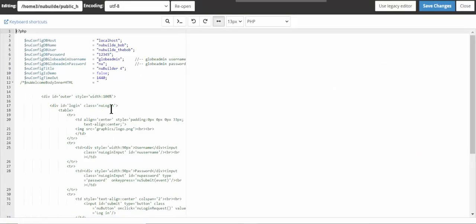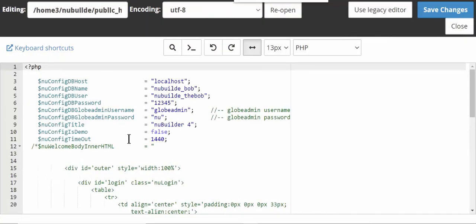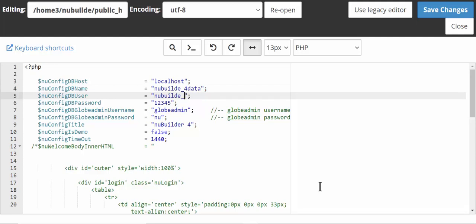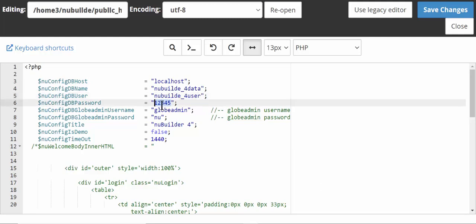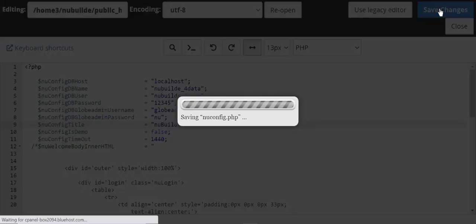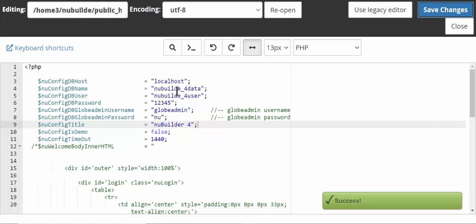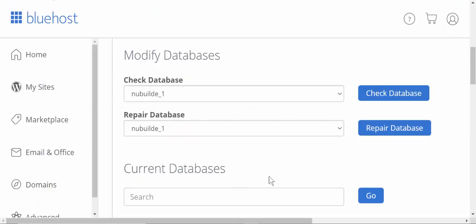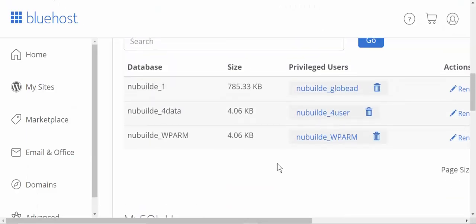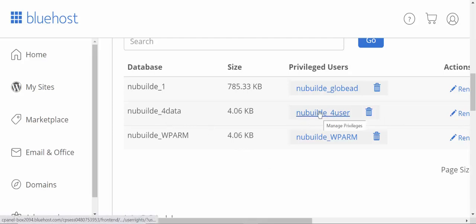The database name has to change, which is 'for data', and the user has to change because that's going to be 'for user'. The password for user is just one two three four five, so we can go and save that. So we've got a database name and a database user. There's the database, there's the user, and that's what's going in there.